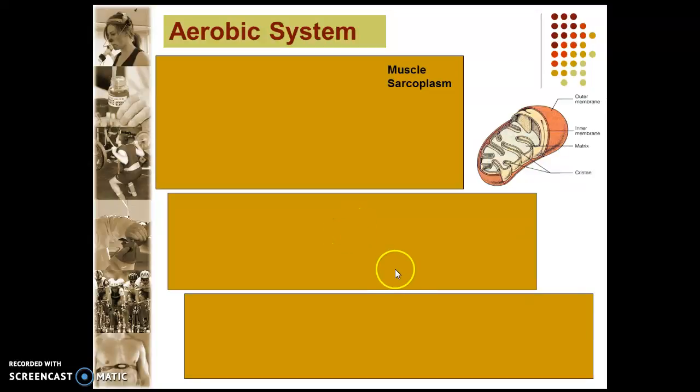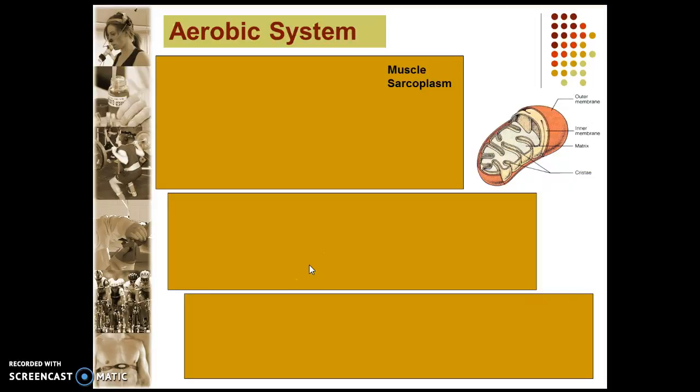Welcome to exercise physiology. This is your third energy system — we're looking at the aerobic energy system. In your last lesson on the lactic acid system, it was important that you understood the lactic acid system because it is the process of anaerobic glycolysis, the breakdown of glycogen without oxygen present. The third system, the aerobic system, basically starts in exactly the same way via glycolysis.